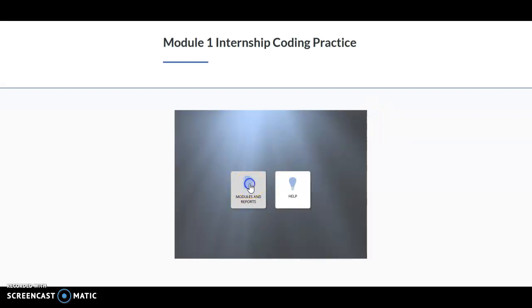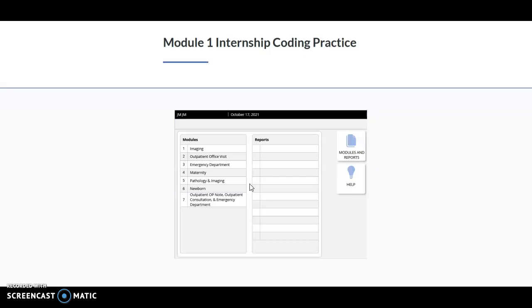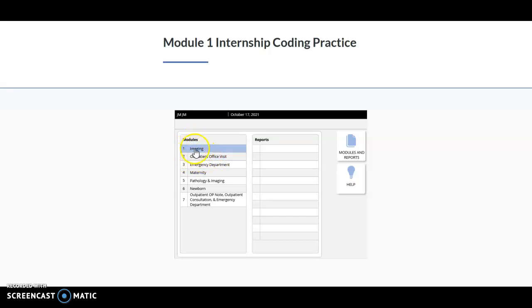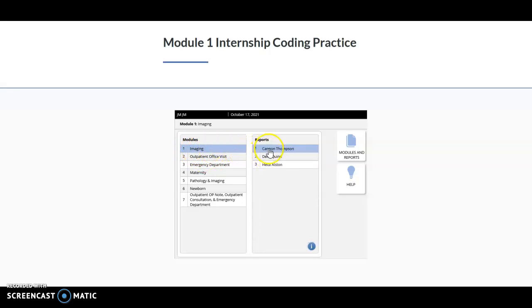I'm going to click on Modules and Reports. Whatever week you're in, you're going to click on that particular module. For example, if I was in Week 1, I can only access Module 1. If I was in Week 2, I could only access Module 2. So I'm going to click on Module 1, and then it's going to show me three different practices.